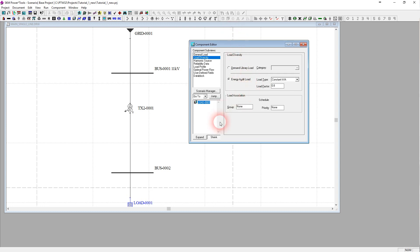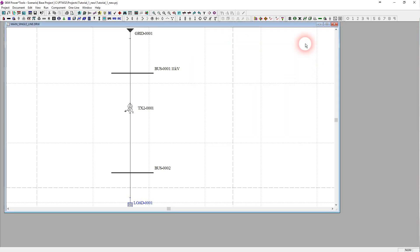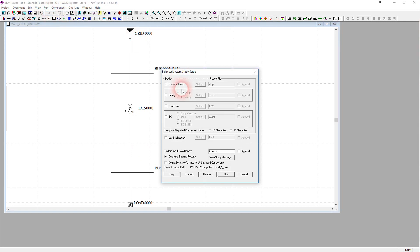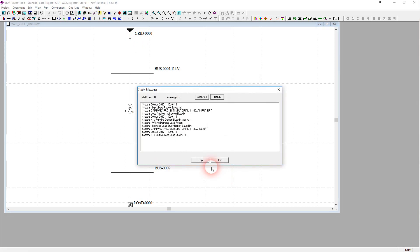A load takes 280 kVA at a power factor of 0.8. Now to run the load flow: Run > Balanced System, then Demand Load and Sizing. It will run and give us the results.